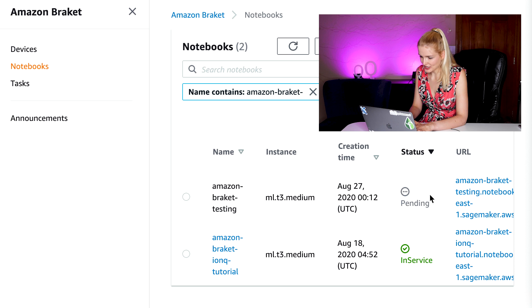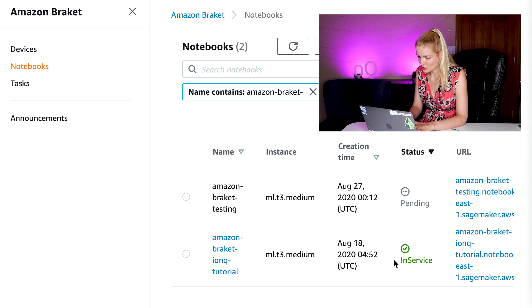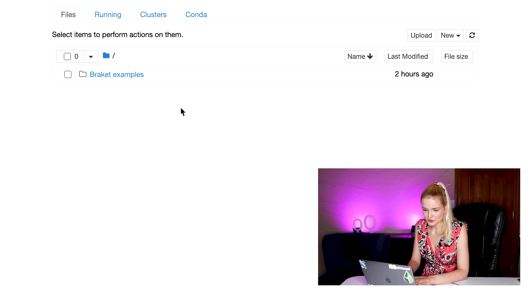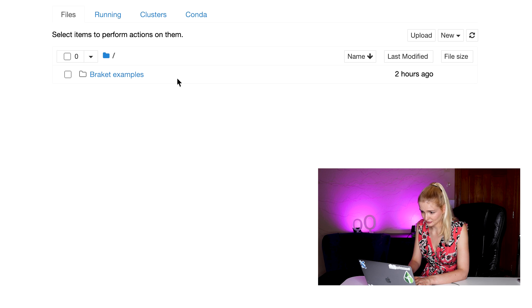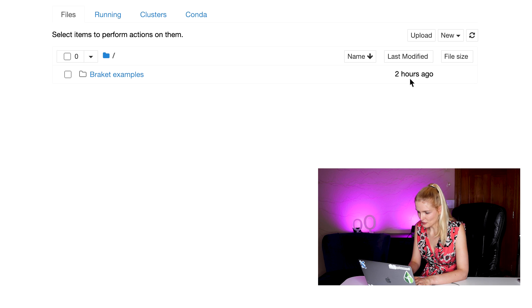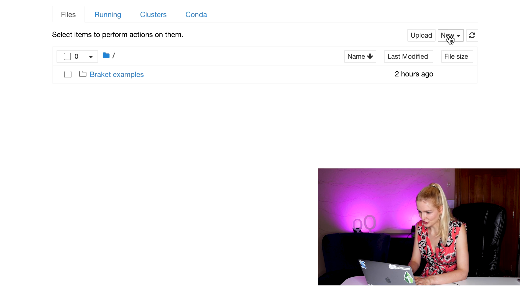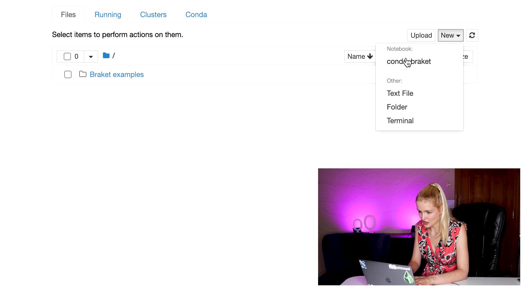Now, once the notebook is ready and it says in service, we can go into it by clicking on the name. You'll see this bracket example folder, which we will explore a little bit later. Let's create a new notebook by clicking on the upper right hand corner and making a new notebook using the conda bracket.